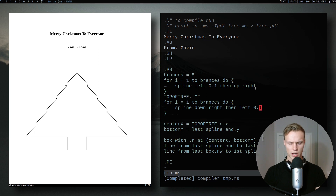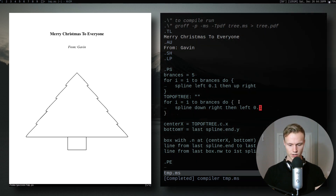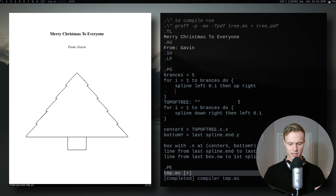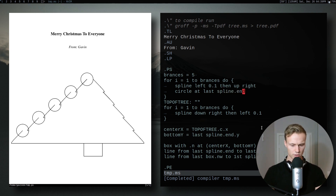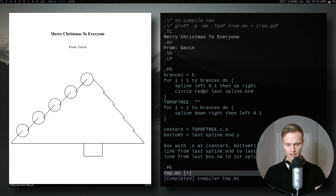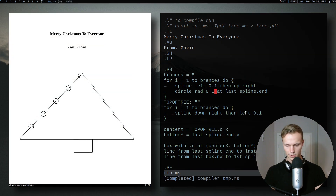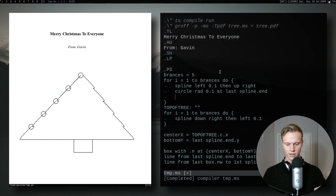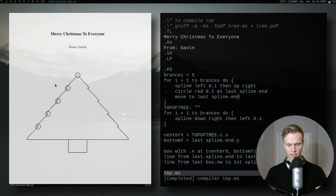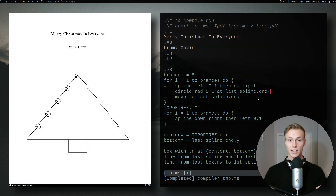Now that the tree is generally laid out, let's make the ornaments — specifically those little ball ornaments since they're probably the easiest. We're going to do 'circle at last spline.end' — they're a bit big, so let's do 'rad 0.1' to make them small. There's a little gap, so we then 'move to last spline.end' to get back into position, and now we've got little ornaments placed right on the branch tips.